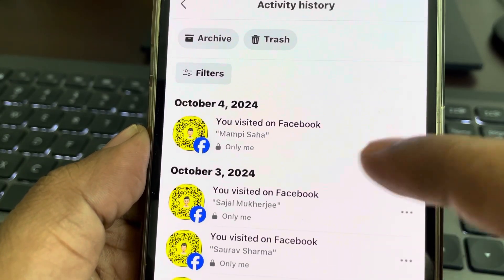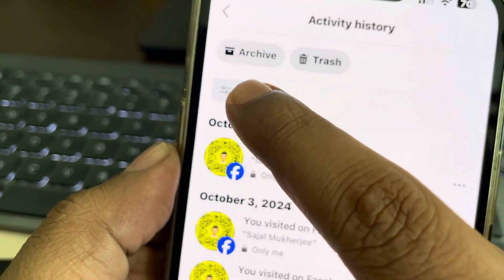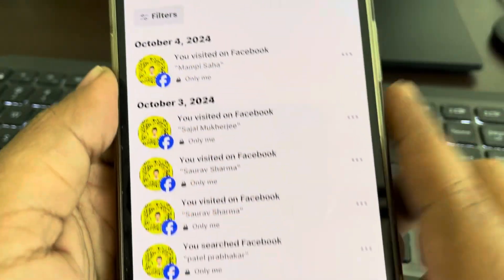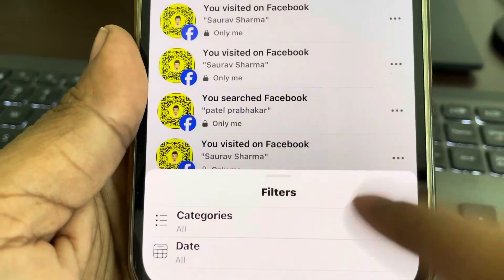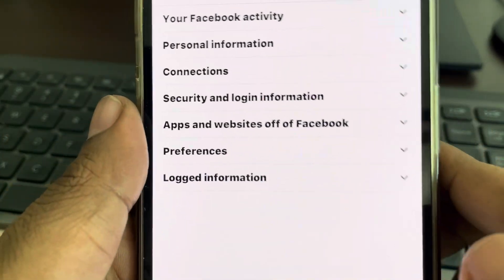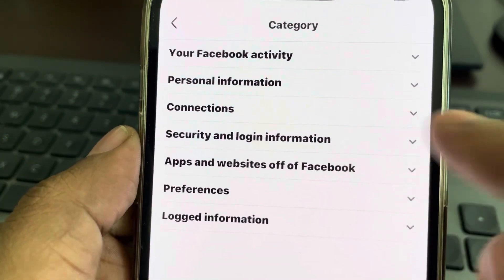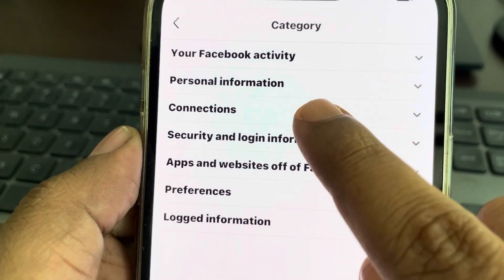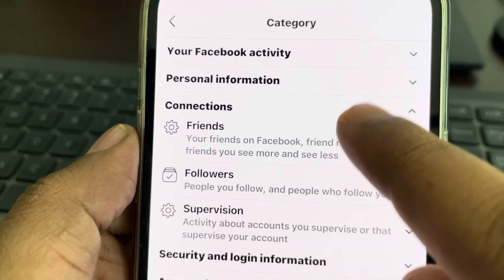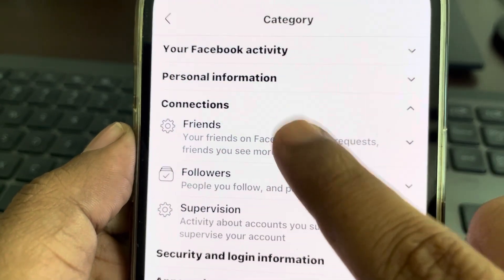You will reach this page. Now tap on Filters, then tap on Categories, and now tap on Connections. Tap on Friends.